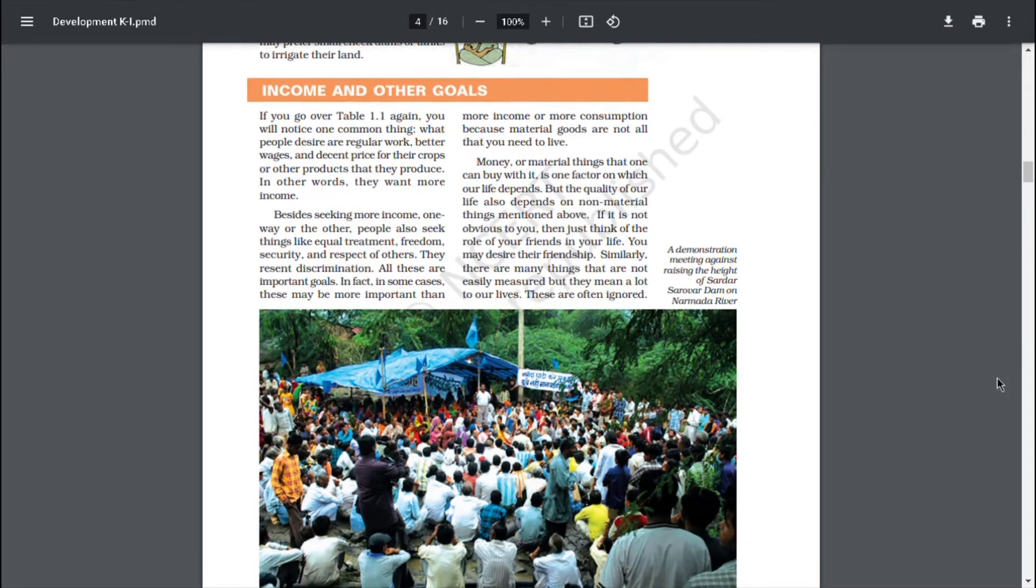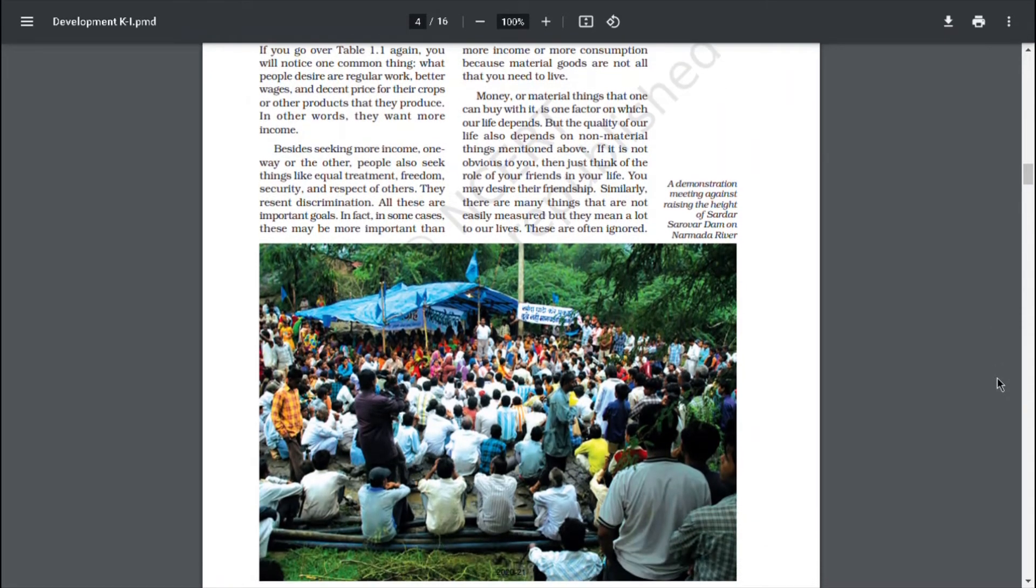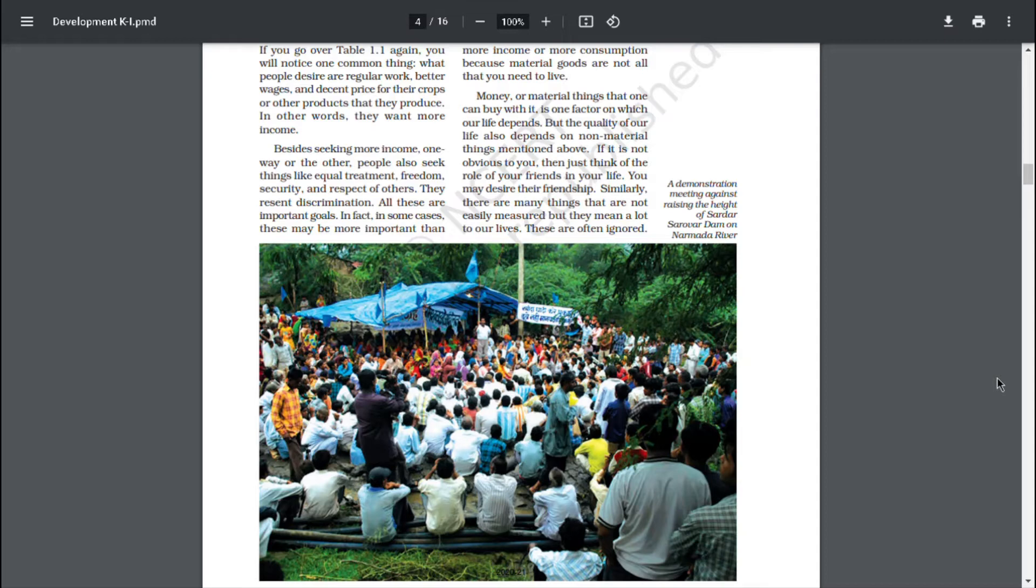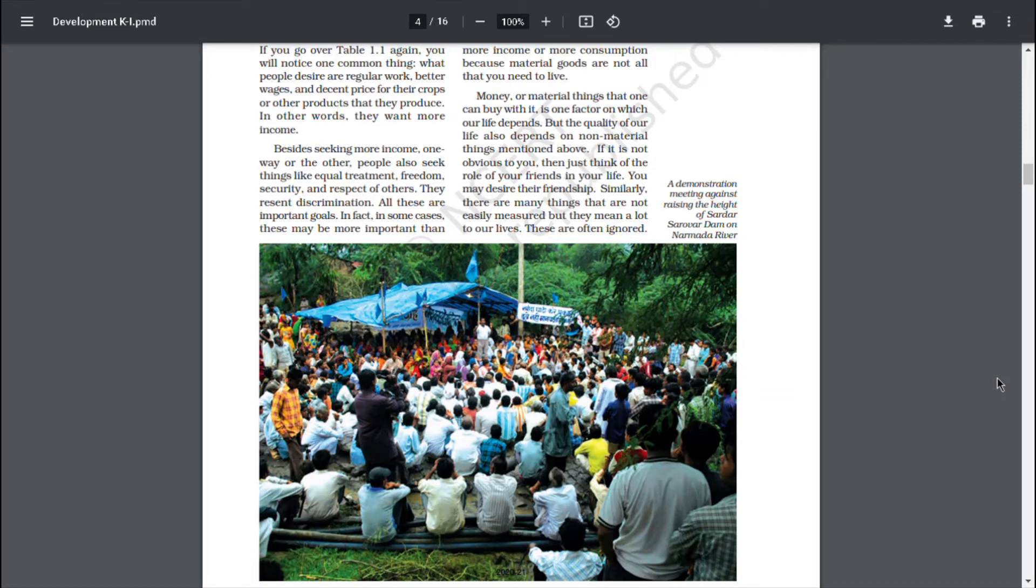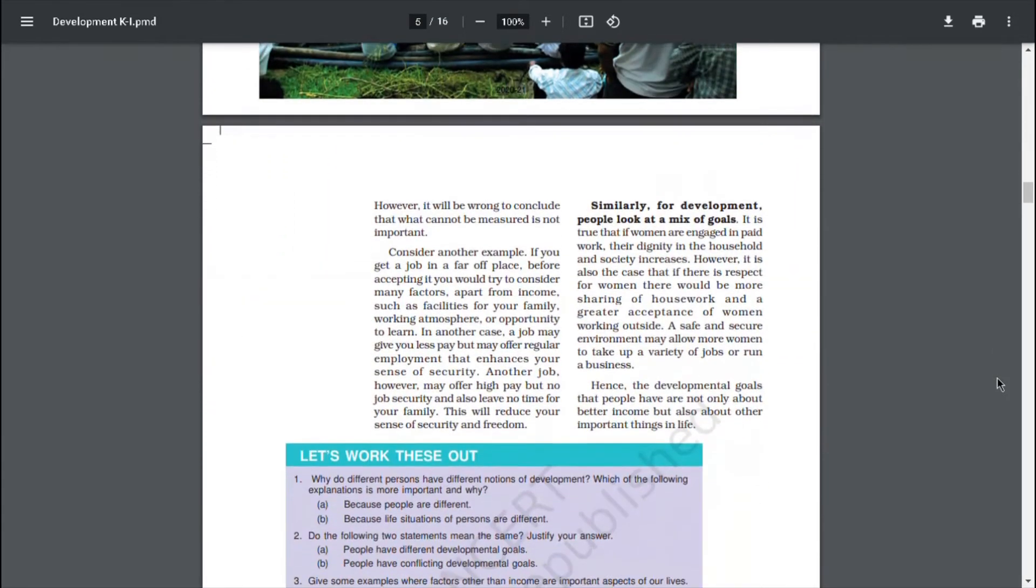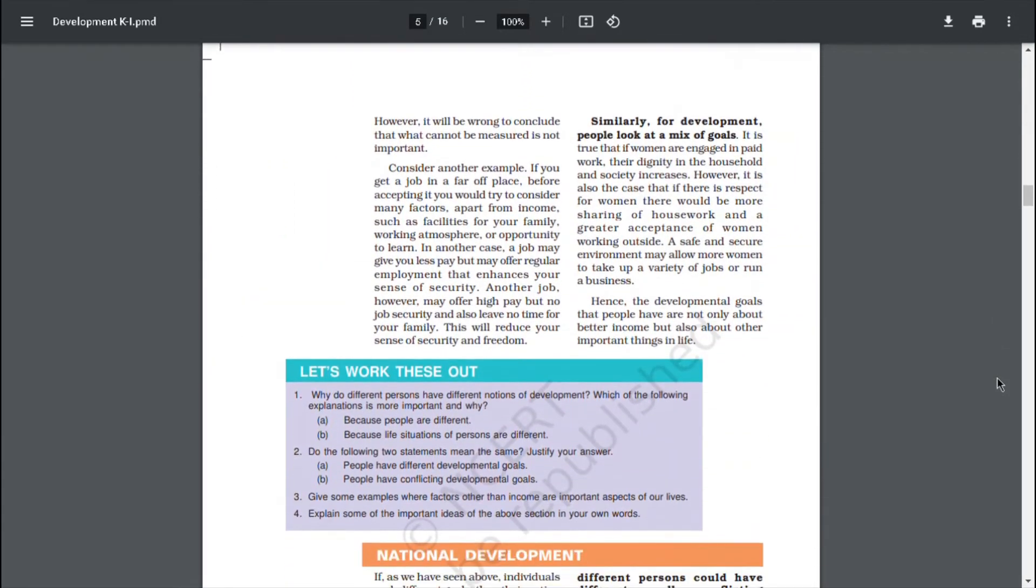Money or material things that one can buy with it is one factor on which our life depends. But the quality of our life also depends on non-material things mentioned above. If it is not obvious to you, then just think of the role of your friends in your life. You may desire their friendship. Similarly, there are many things that are not easily measured, but they mean a lot to our lives. These are often ignored.